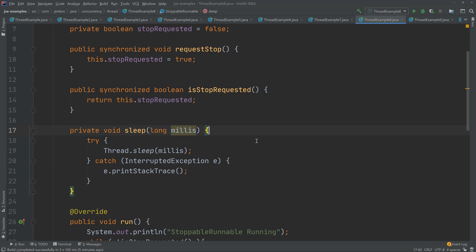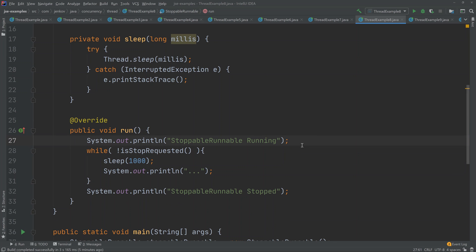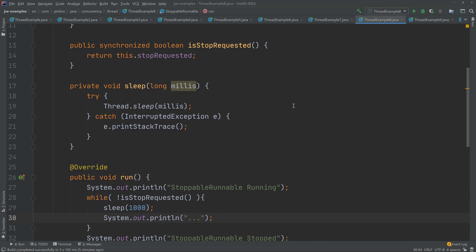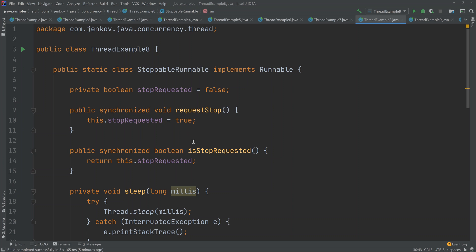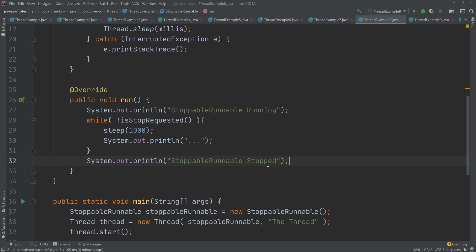This is the run method of the StoppableRunnable implementation. It starts by printing that the stoppable runnable is running, and then as long as isStopRequested has not been called, it sleeps for one second and prints three dots. At some point when another thread calls requestStop and flips the flag to true, isStopRequested will return true, the while loop will stop, the thread will print 'stoppable runnable stopped', and then it stops.